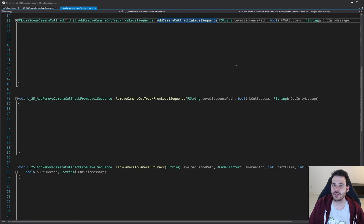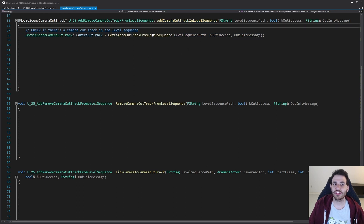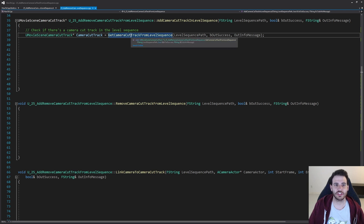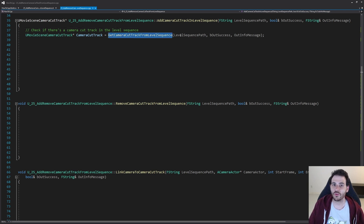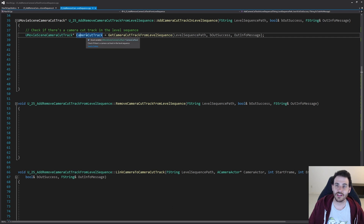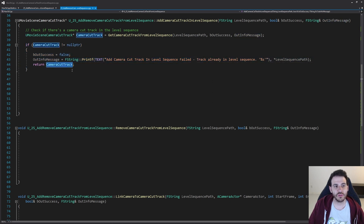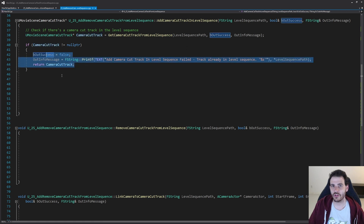For AddCameraCutTrackInLevelSequence, the first step is to check if there's already a camera cut track inside the level sequence, because we can only have one per level sequence. We call GetCameraCutTrackFromLevelSequence with the input path. If the result is valid, a track already exists, so we return it immediately without adding a new one.